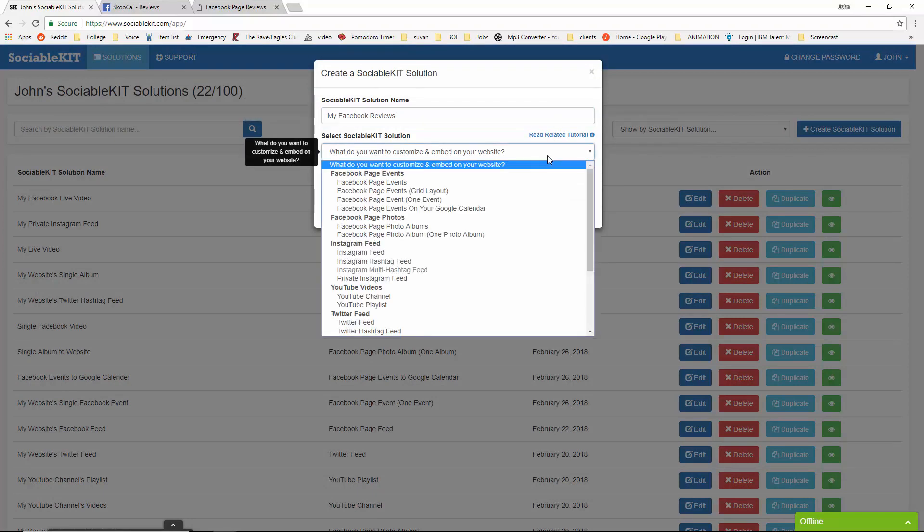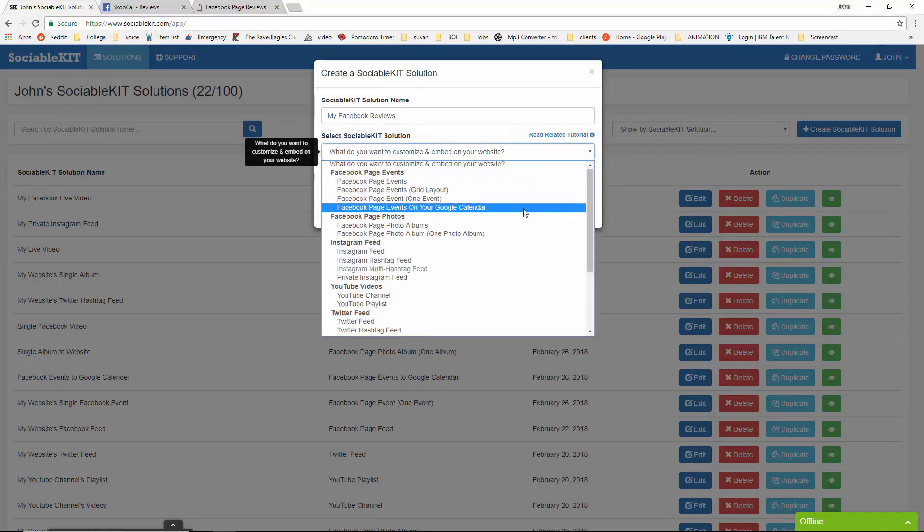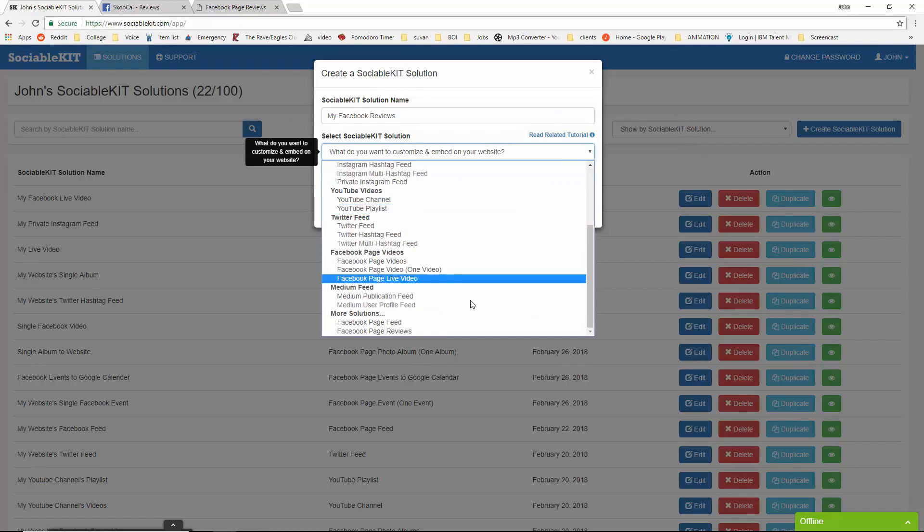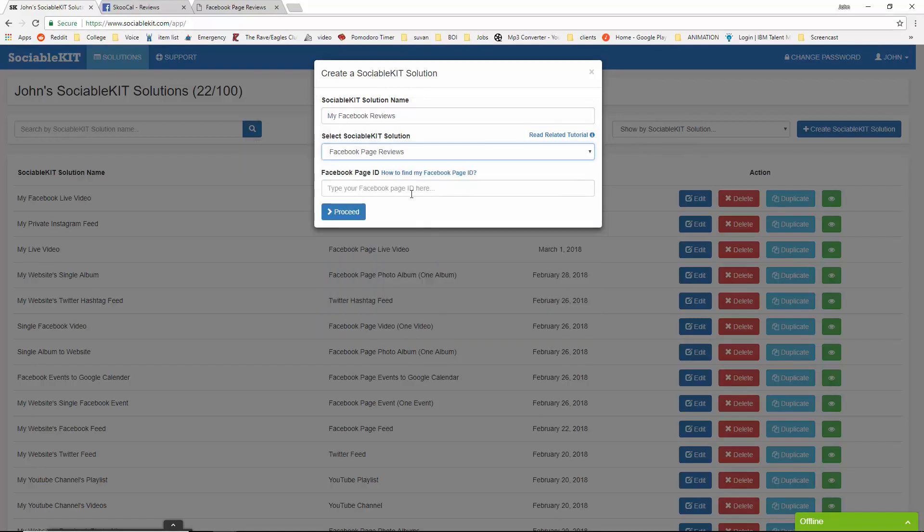In the drop box, we're going to go all the way down to Facebook page reviews. And for the final box, we're going to need to find the Facebook page ID.